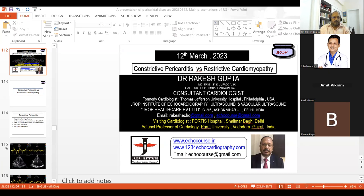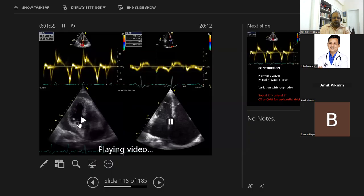We also have a dilated IVC with more respiratory variation, suggestive of very high RA pressures. Then atrial notch — that's what we talk about in this context. Then atrial systolic opening of the pulmonic valve. Now look at this picture very carefully — what exactly does it tell you?